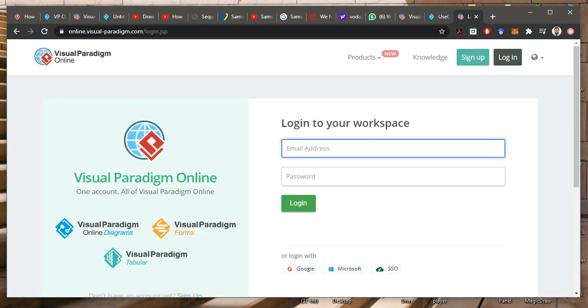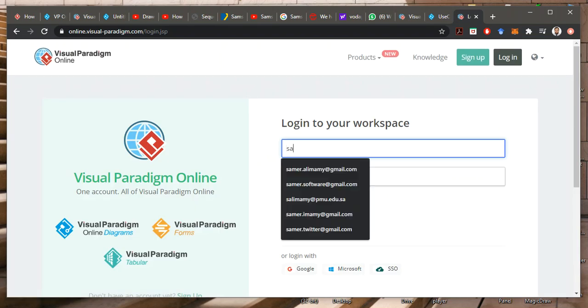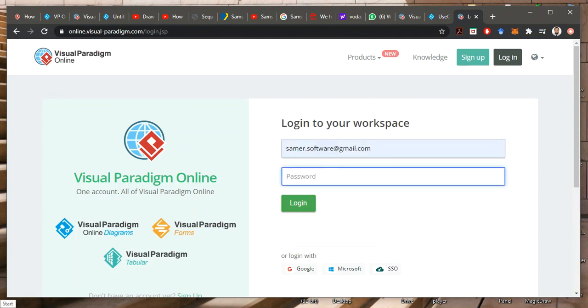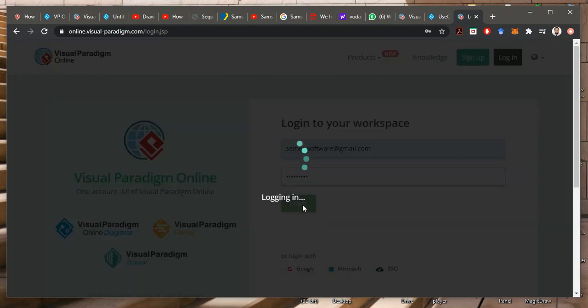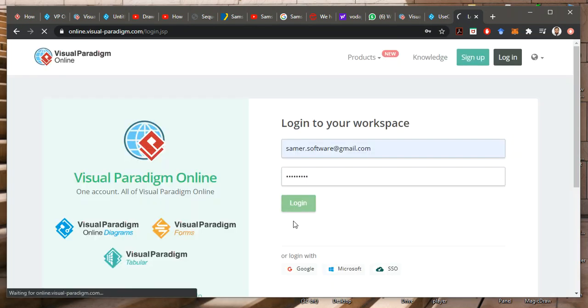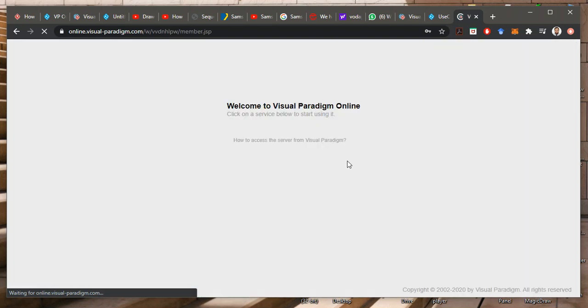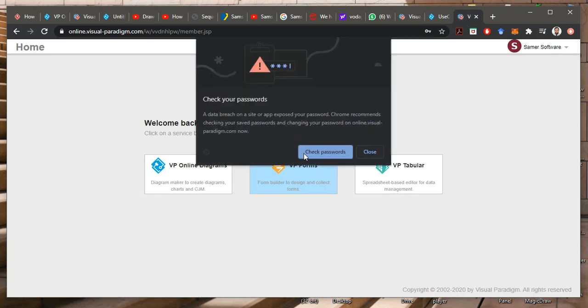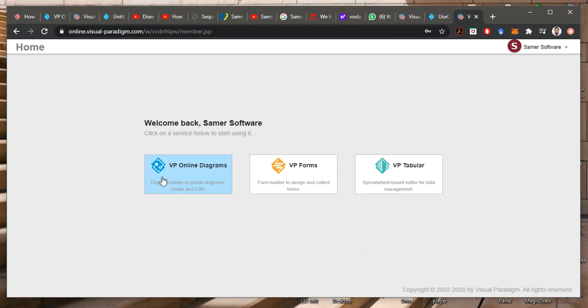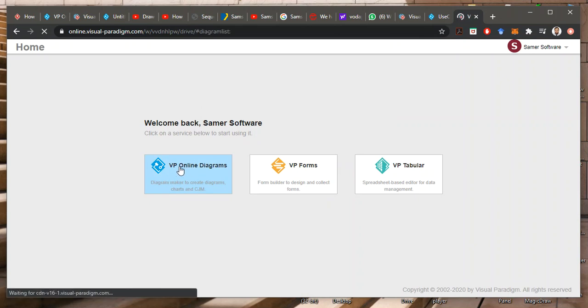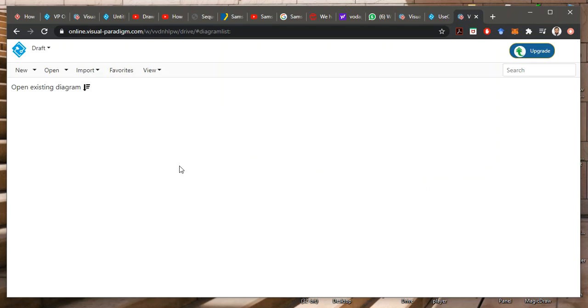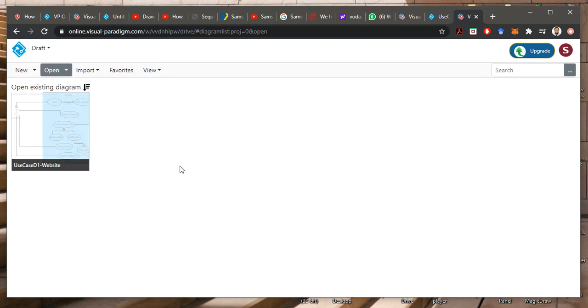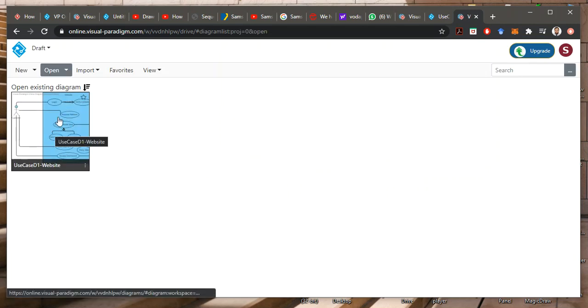You put, after you register, you put your email and the password, and then log in. Then you will go to your workplace. Close this, you don't need it. And you go to this one, Visual Paradigm Online Diagrams. And you will find whatever diagrams you already saved.